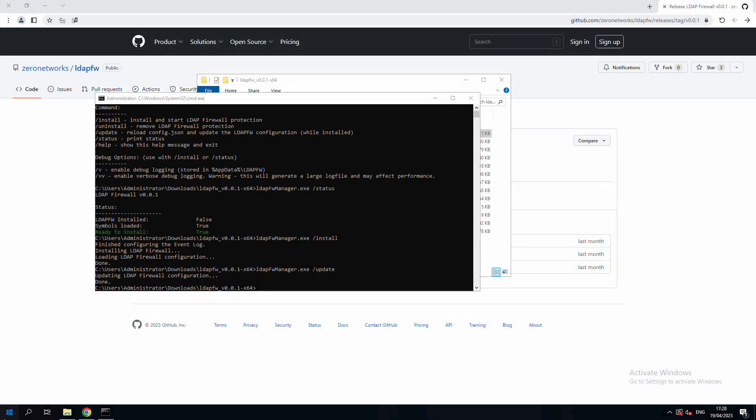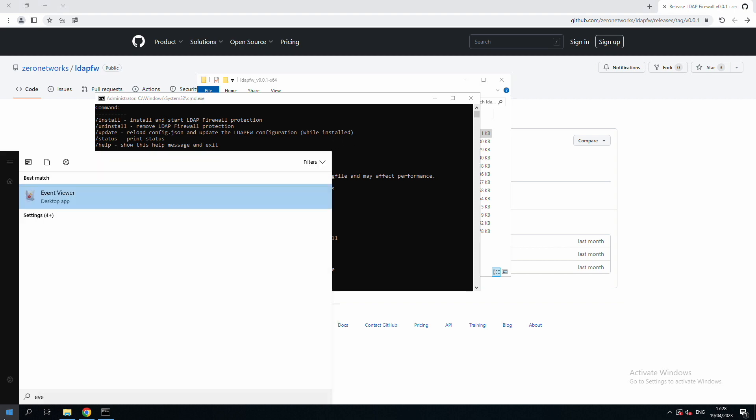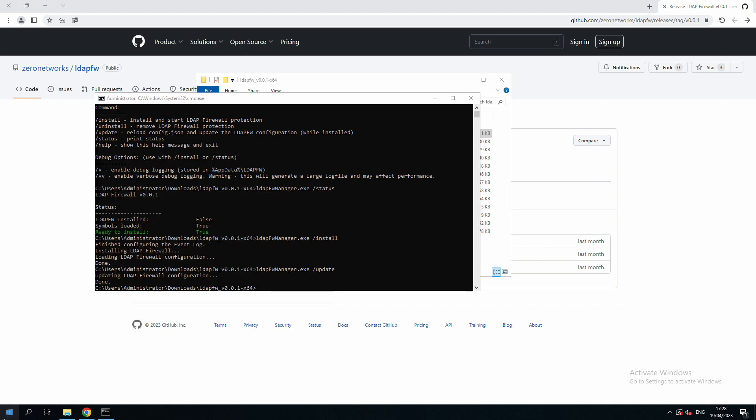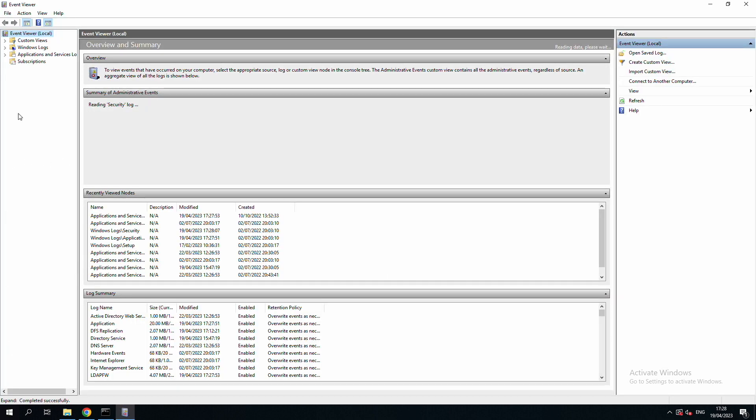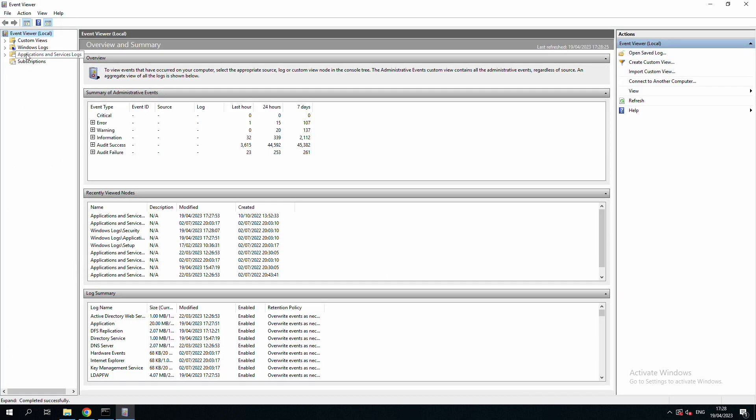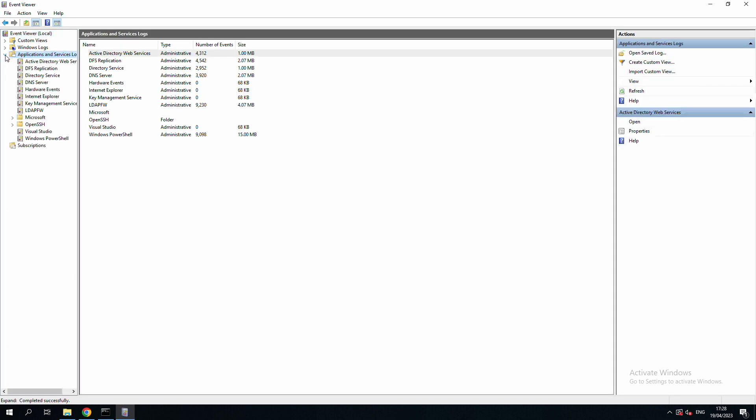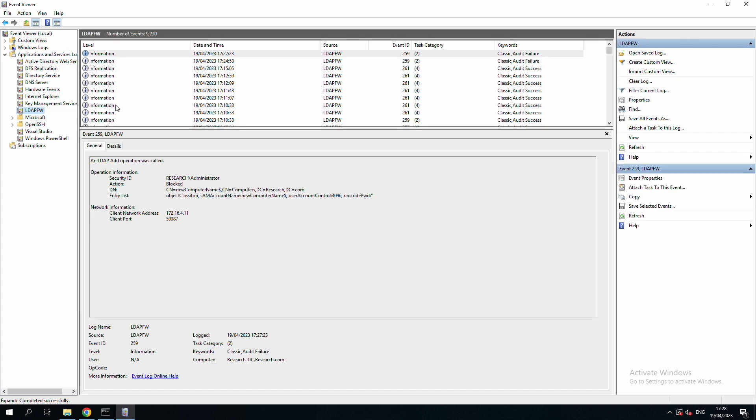Back on the server, we can now see the blocked event in the event viewer. Of course, in a real environment, we might need to be more specific with our rule conditions. For example, we can permit specific IPs to perform add requests by adding allow rules before our block rule.